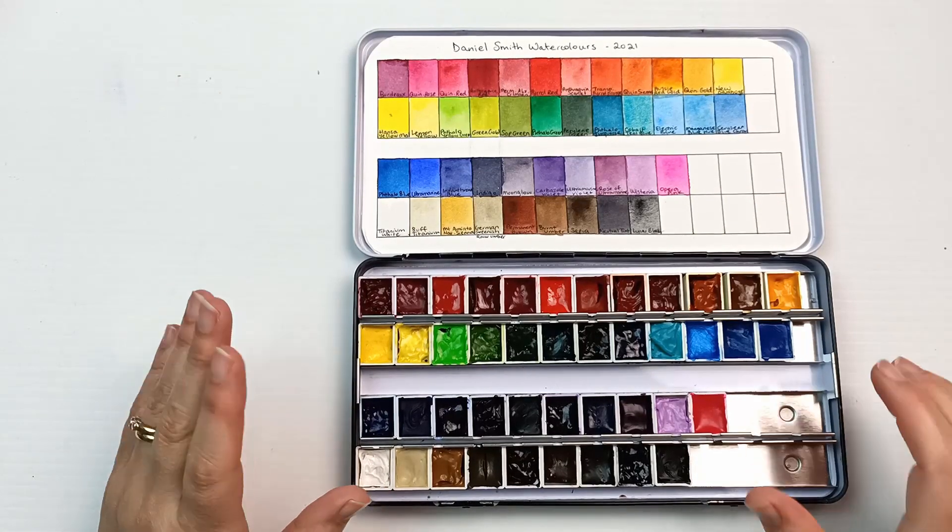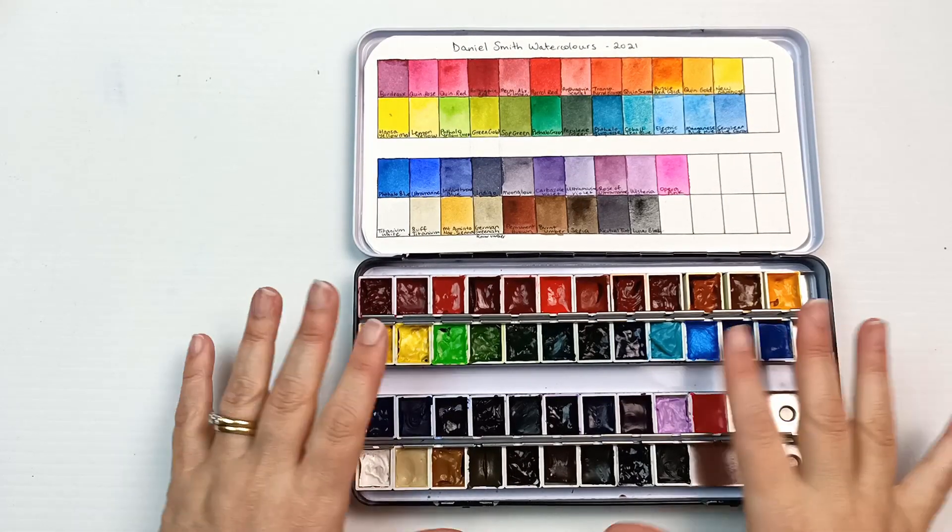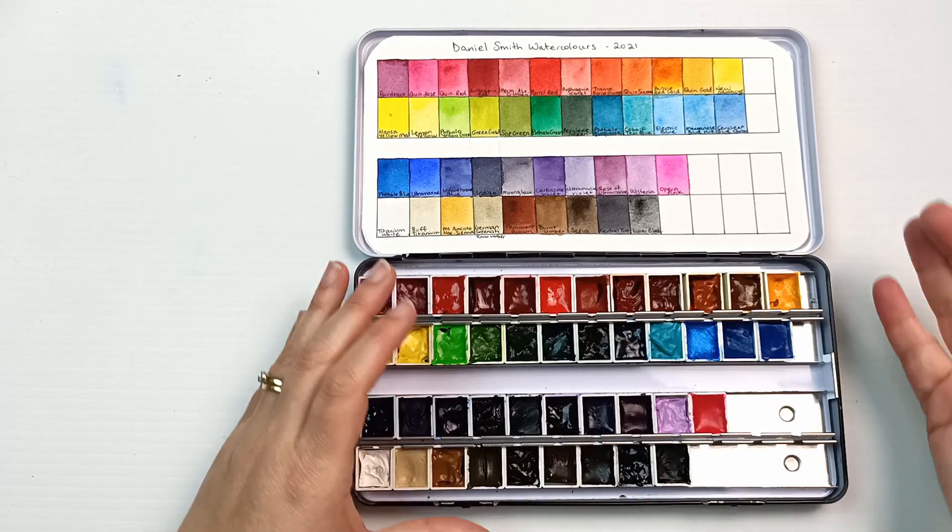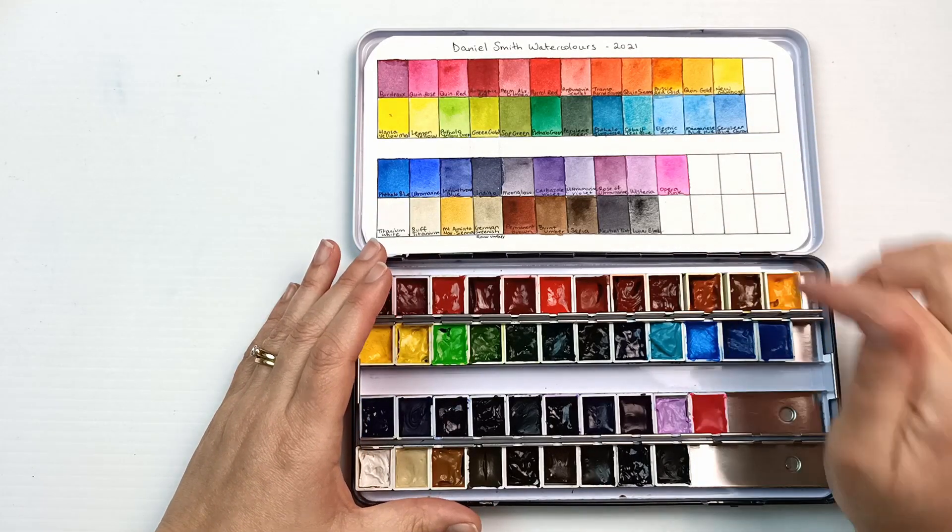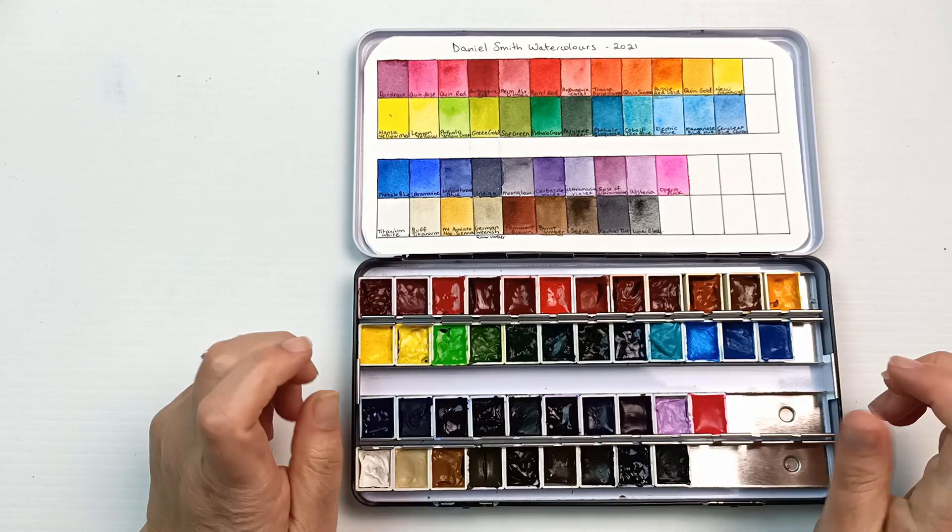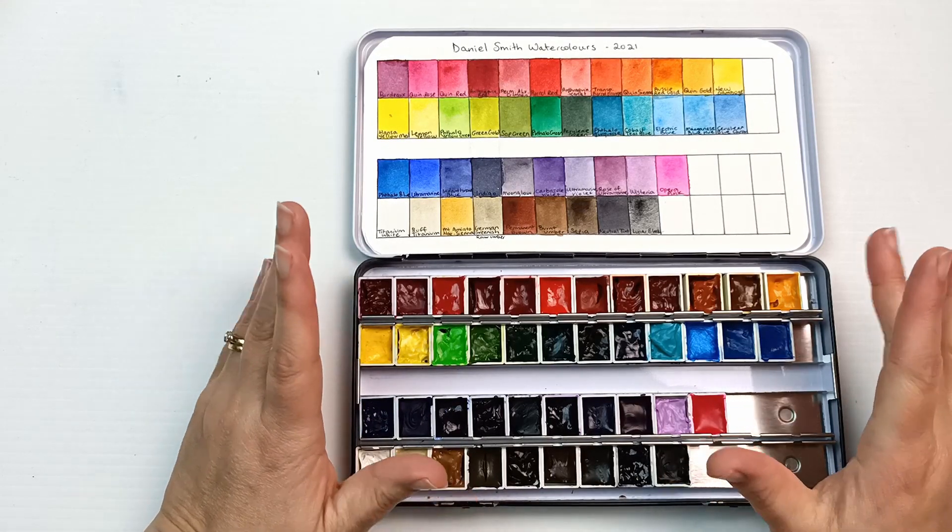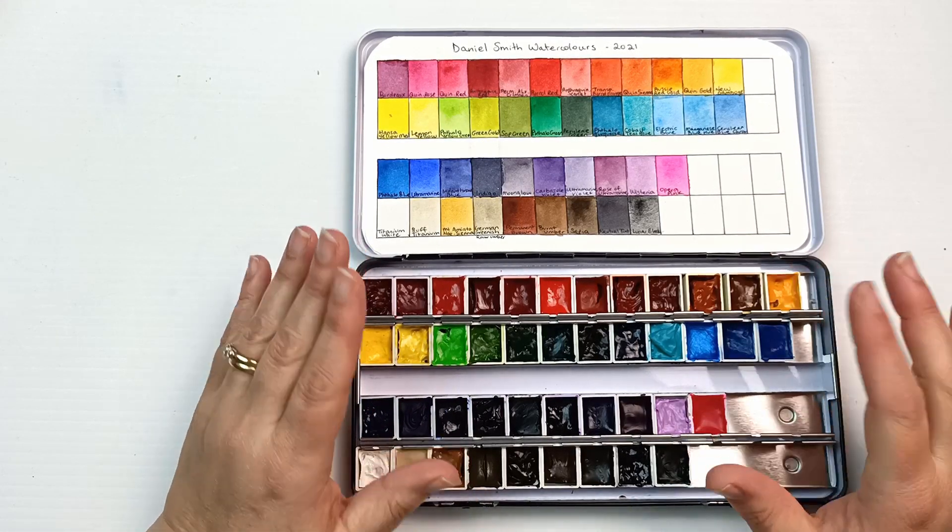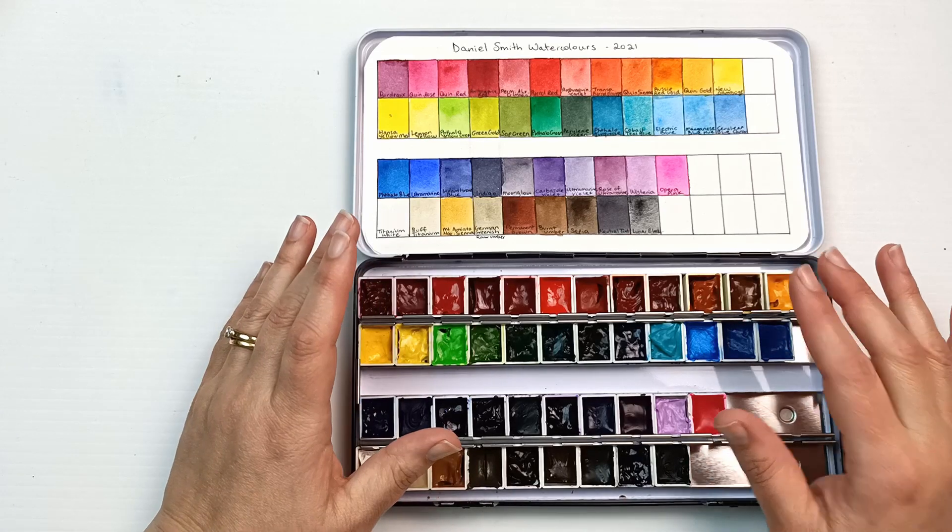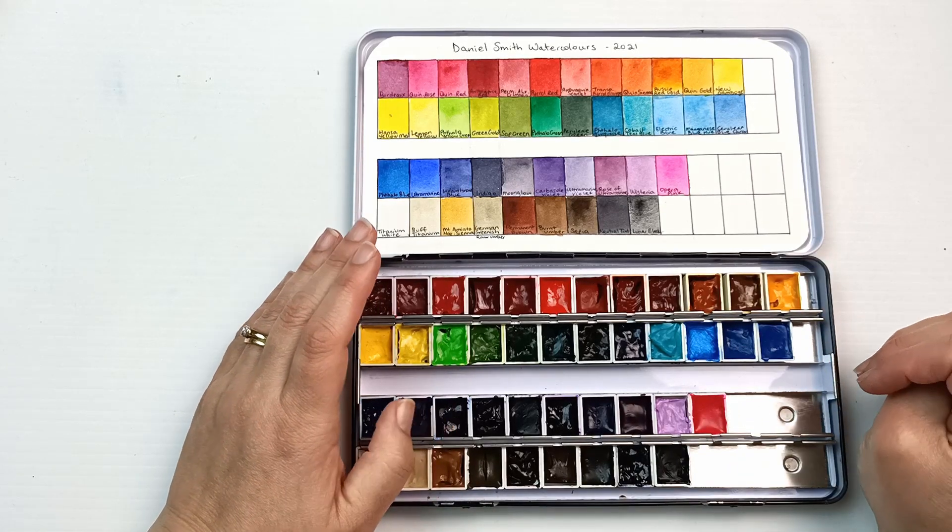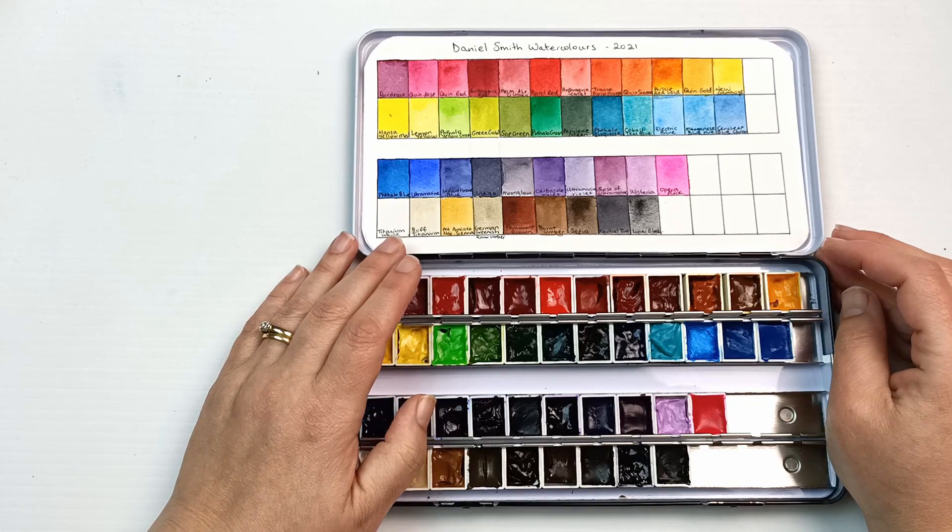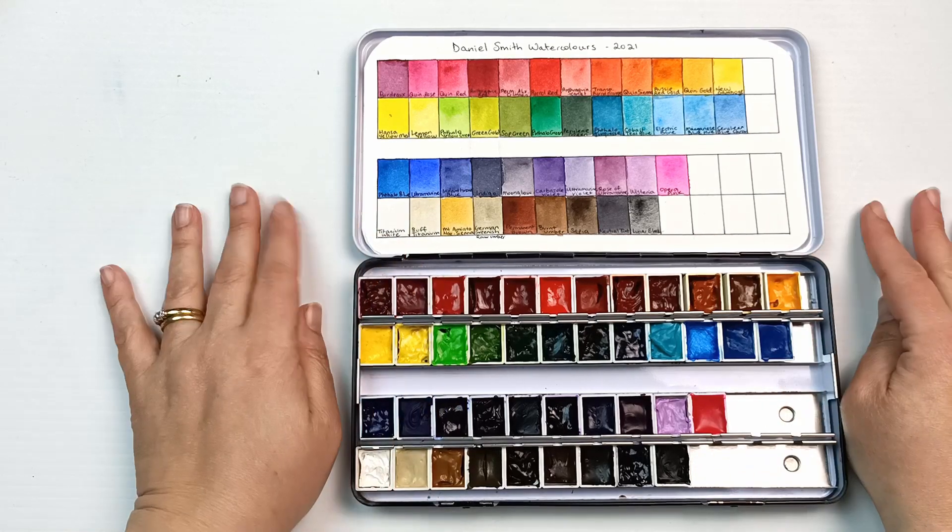Hello! Recently I posted a video showing you the organization of my Daniel Smith colors. As you can see, I have space for more. So I asked you, my lovely viewers, which colors you would recommend. I've gone through all of your comments and chosen three of the most popular watercolors that popped up.